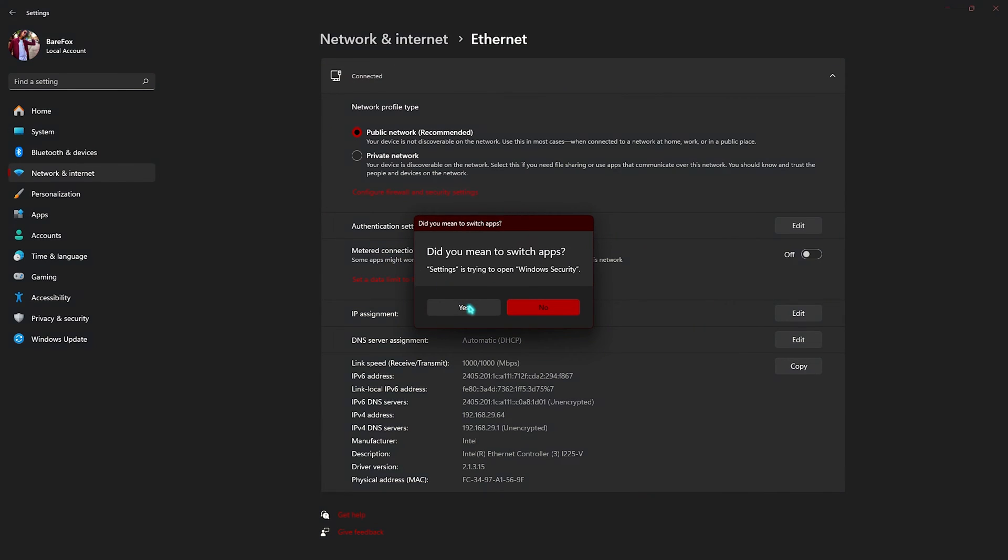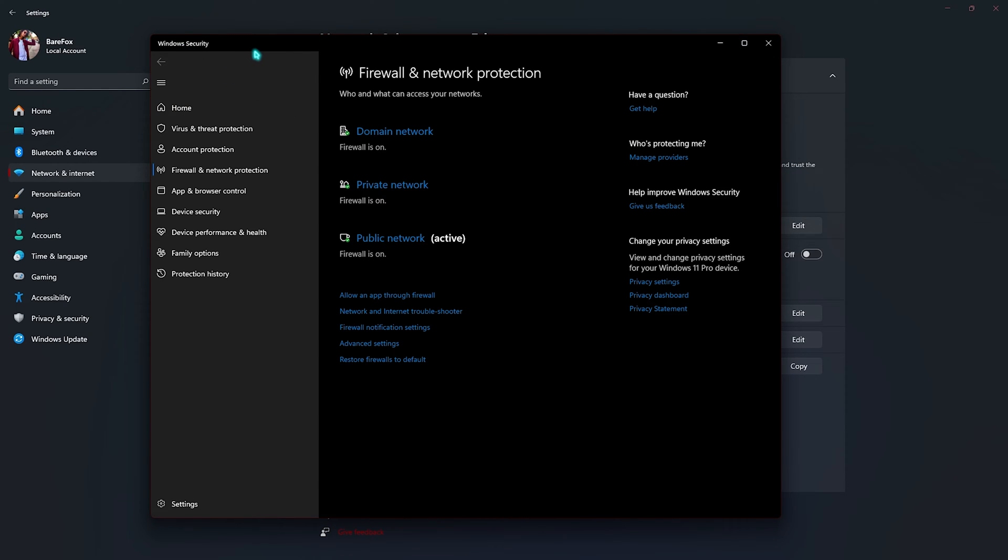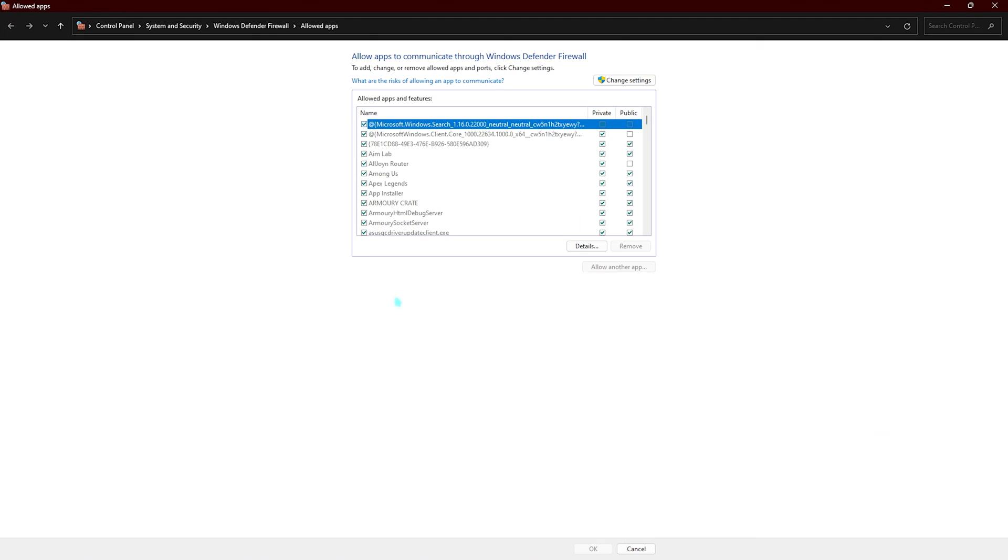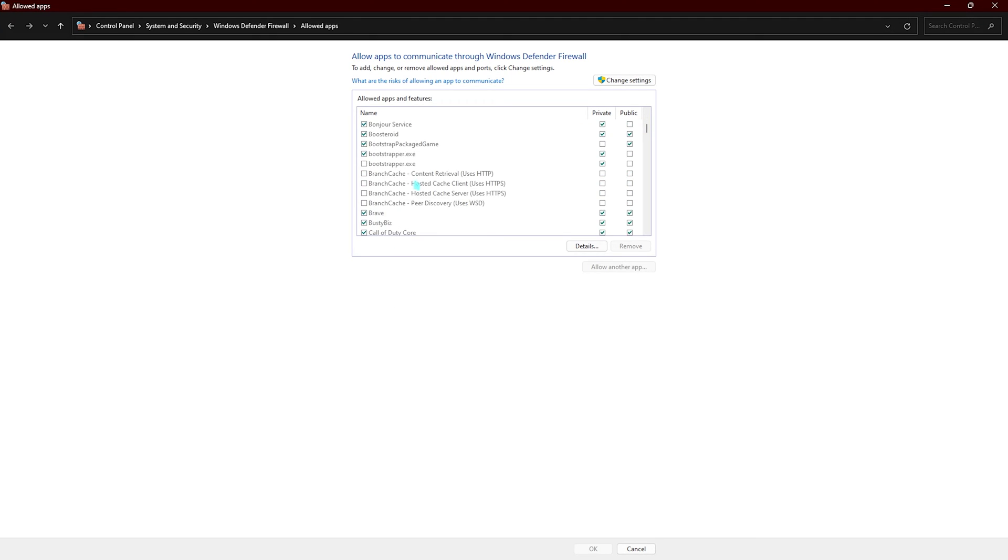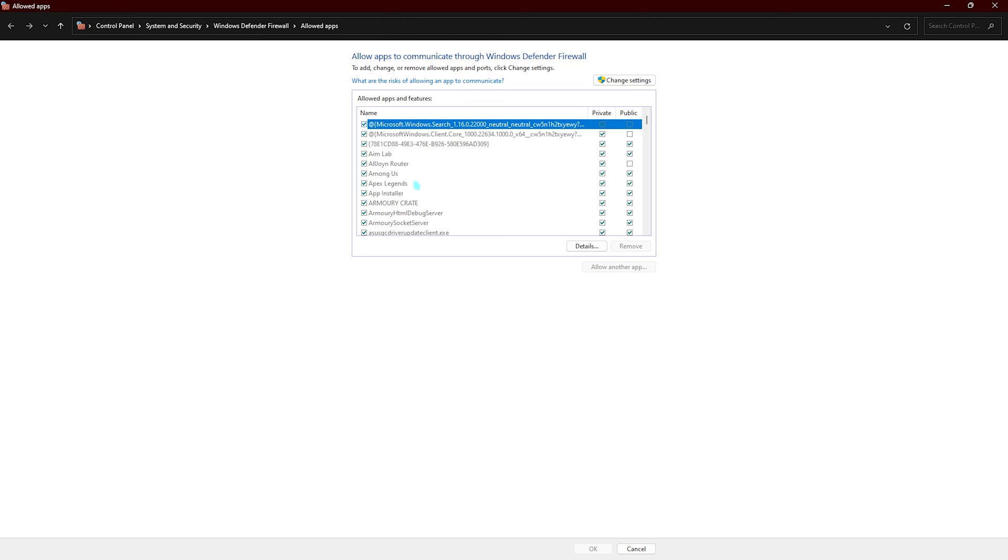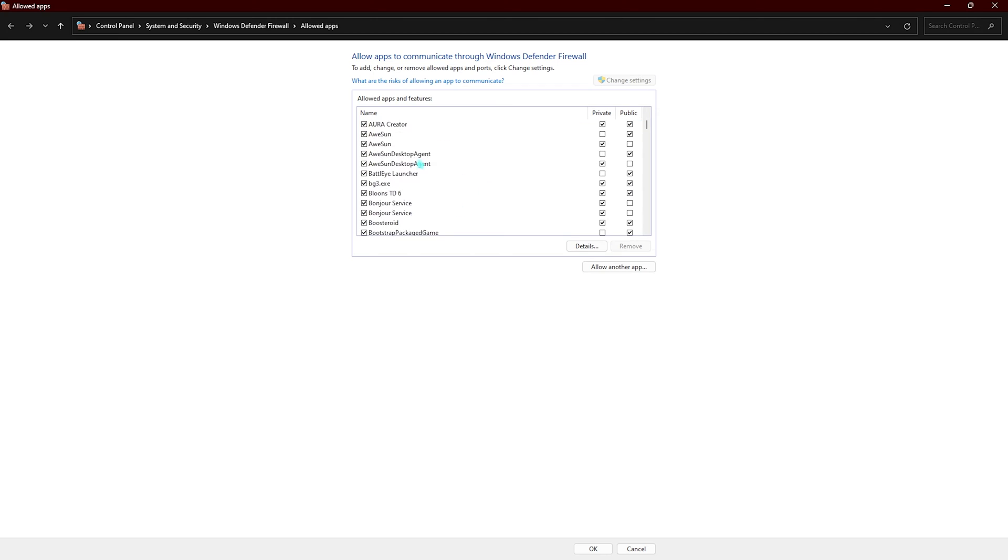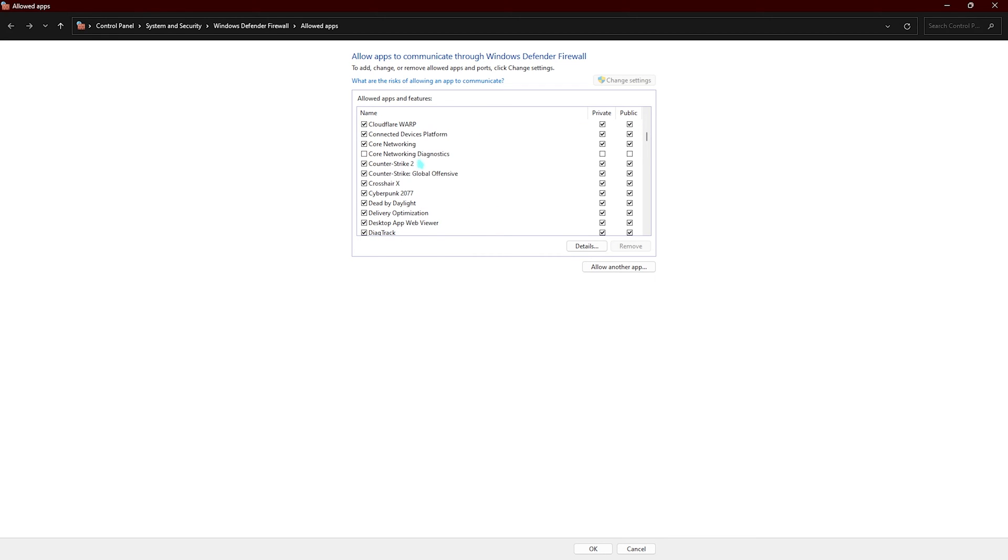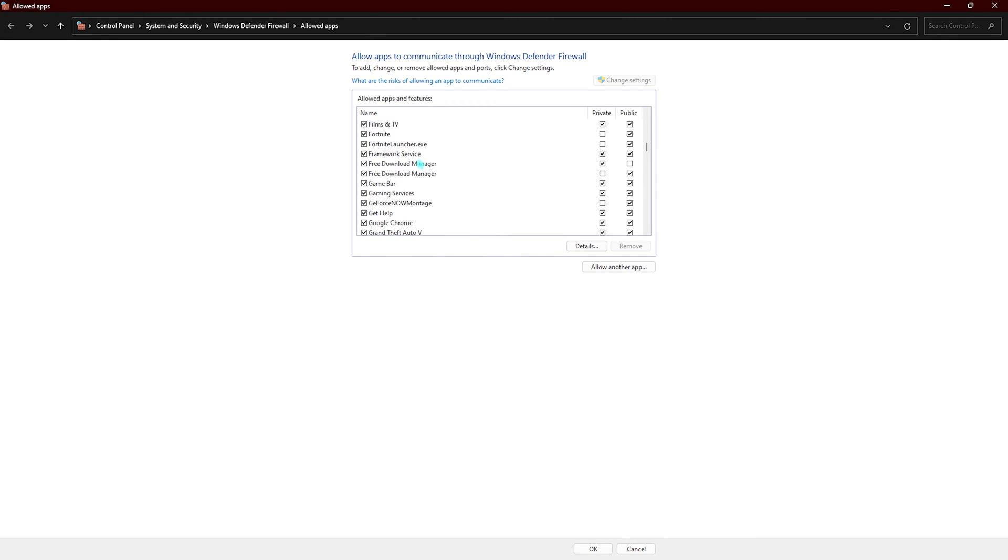Over here you have to click on yes and it will take you to Windows security. Right over here you have to go to allow an app through firewall. In this list you'll find all of the applications in your PC that utilize your internet. What you have to do is click on change settings and you can now edit all of these.